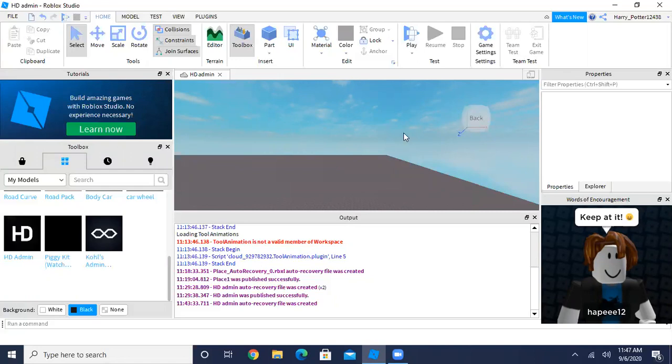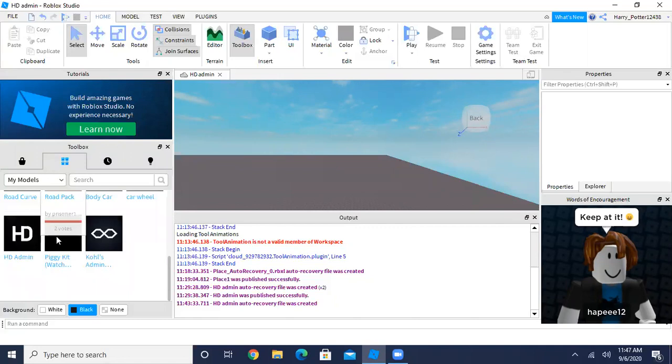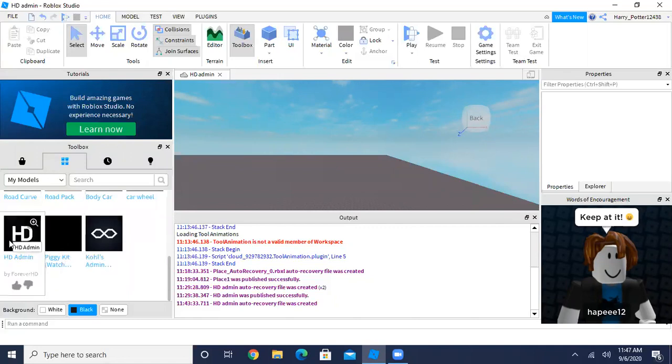So first you need the HD admin model. You can get it in the description below. When you've got it, it will show up in your inventory or your toolbox.